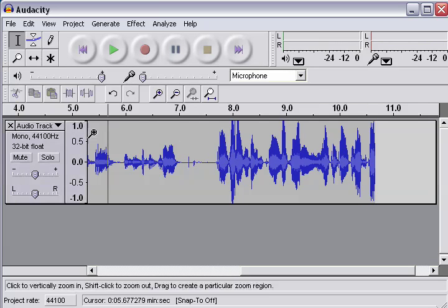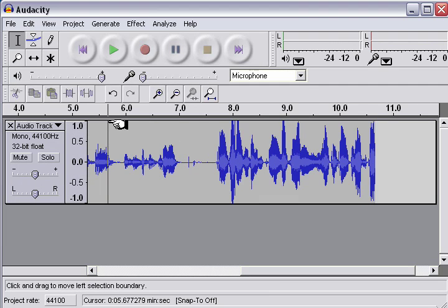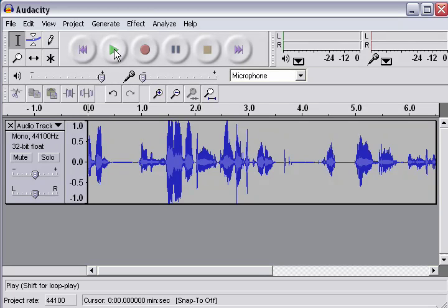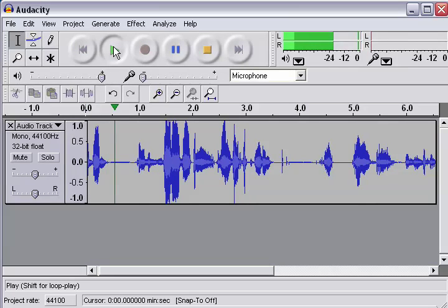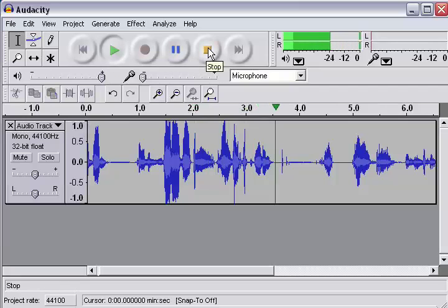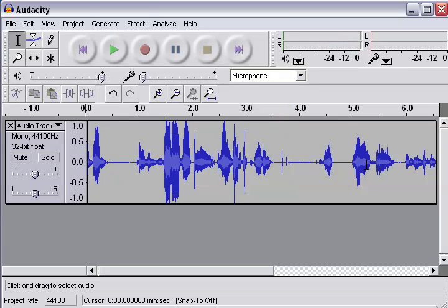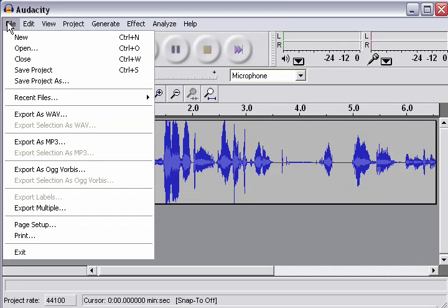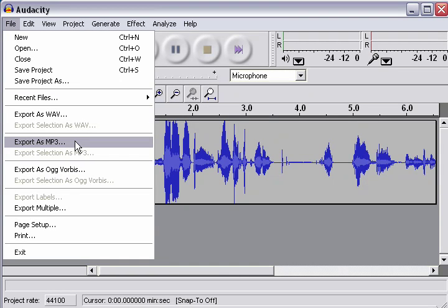And then you can go ahead through here, and you can go ahead and play through the audio file. All right, so if you're happy with that, for example, you could go ahead and just go to file and export as mp3. Definitely, if you're doing a podcast, you want to export as an mp3 file.